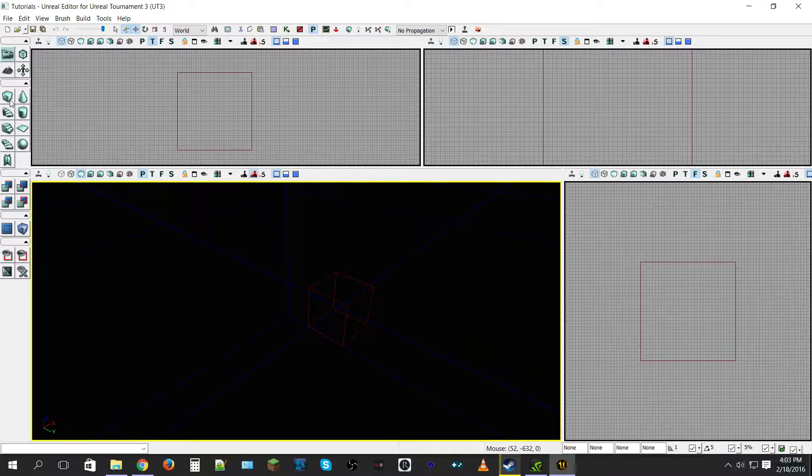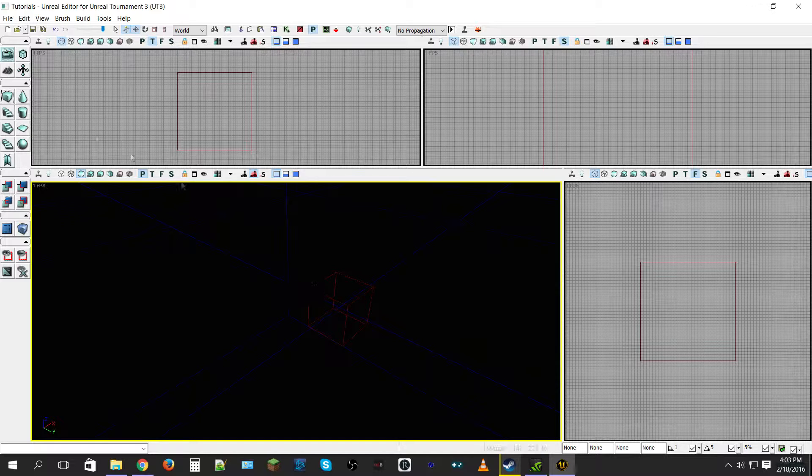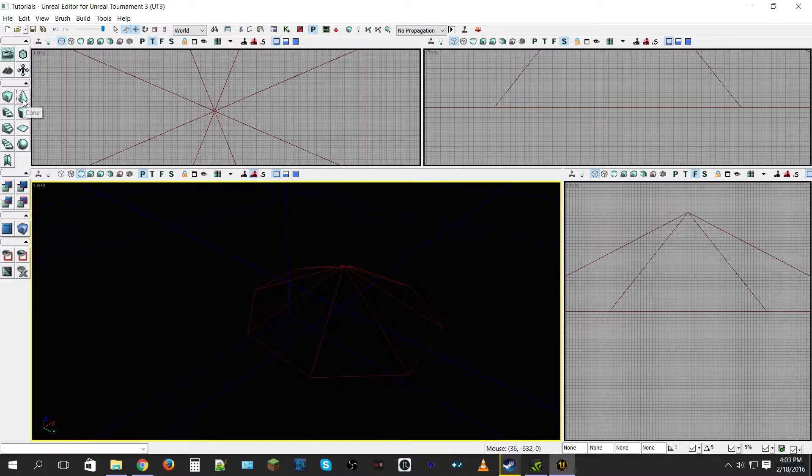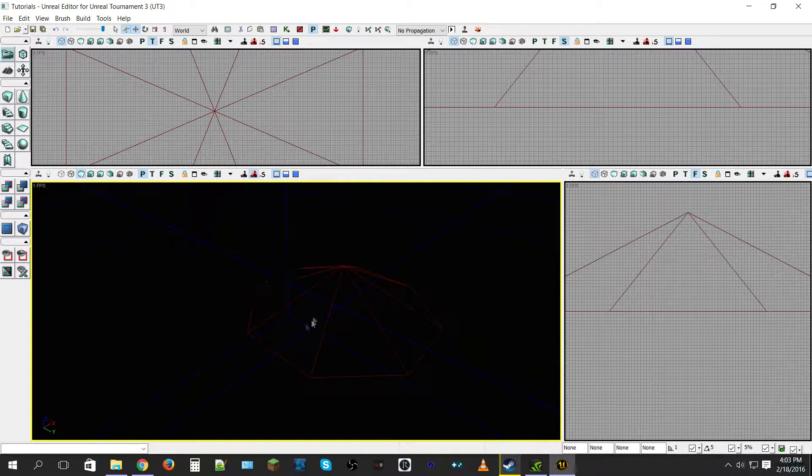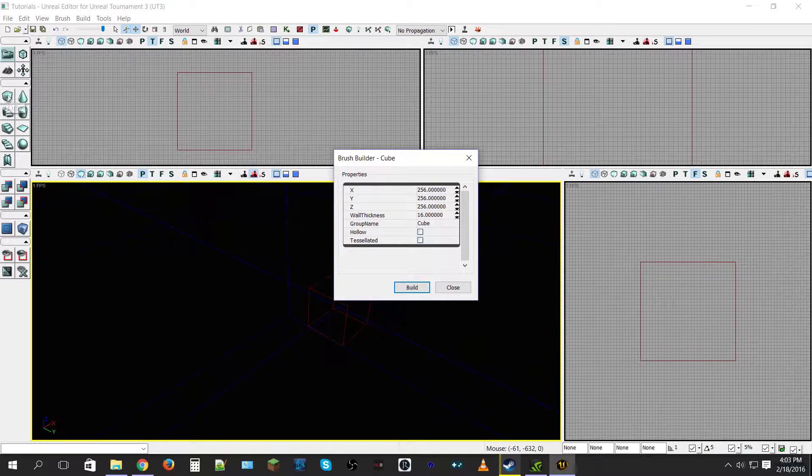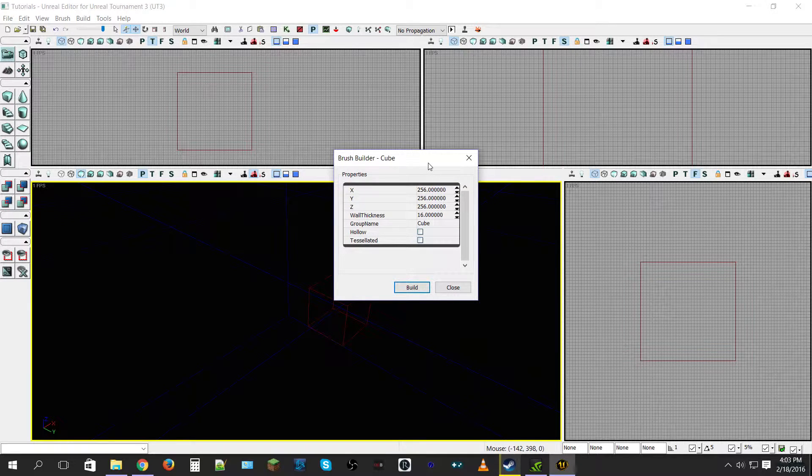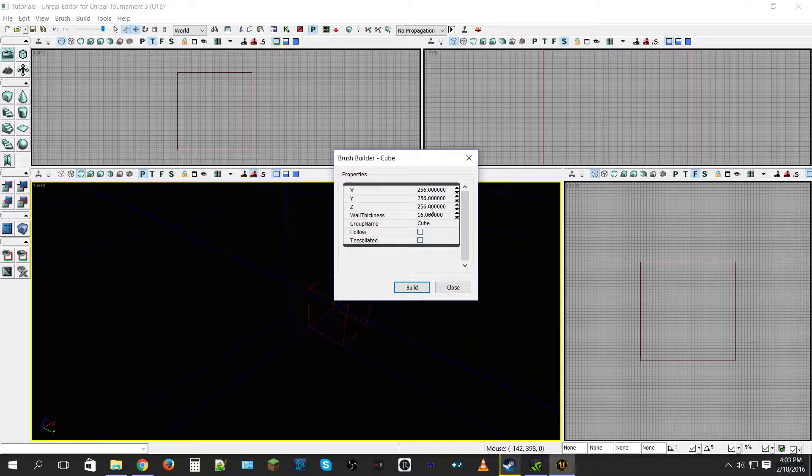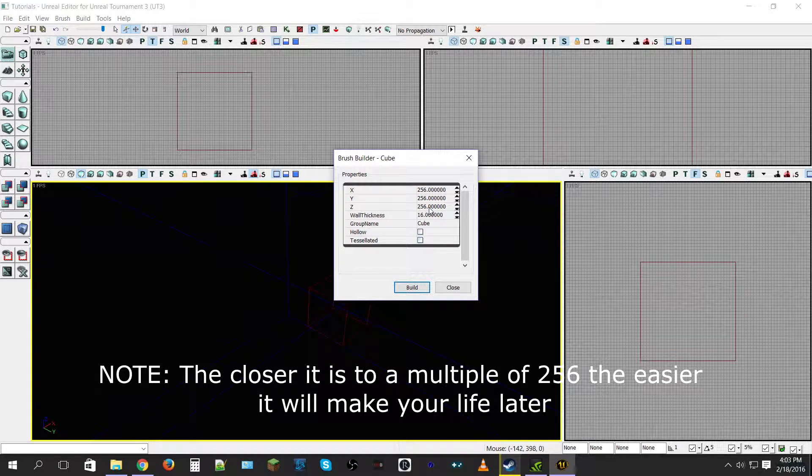When you click on the cube it just produces a cube, like we click on there we got our cone. So what you want to do is right-click the little cube block and you get this little brush builder. With the brush builder it has default values of 256, 256, and 256. Now that is a very important number to remember as this entire engine has run off of like variants of 256.